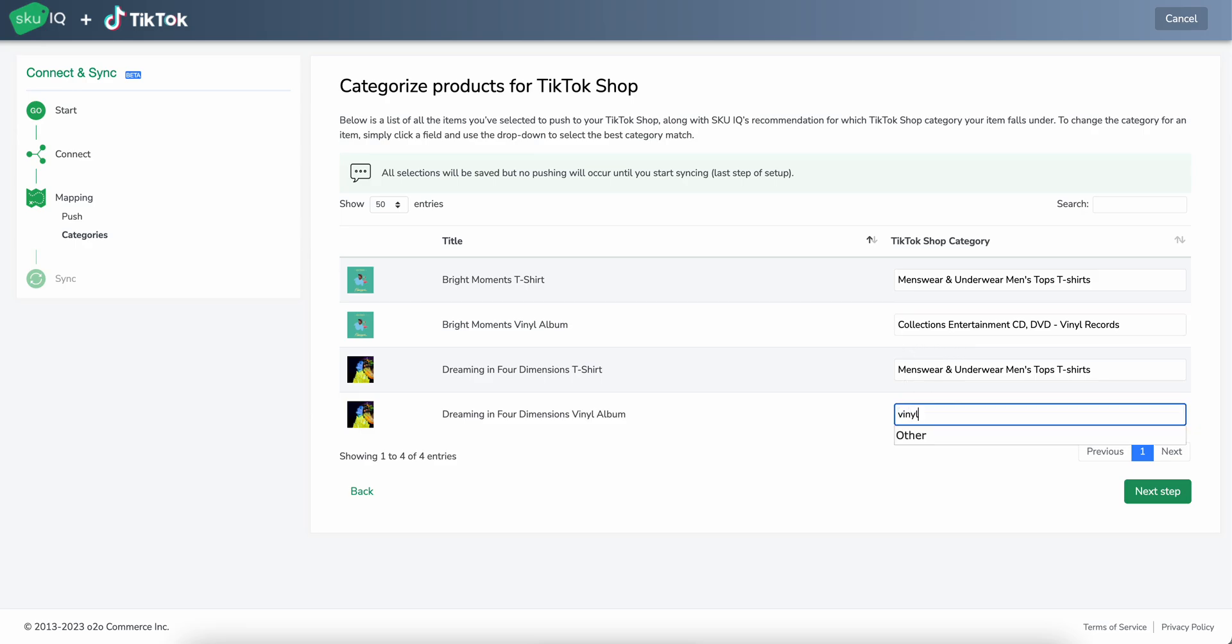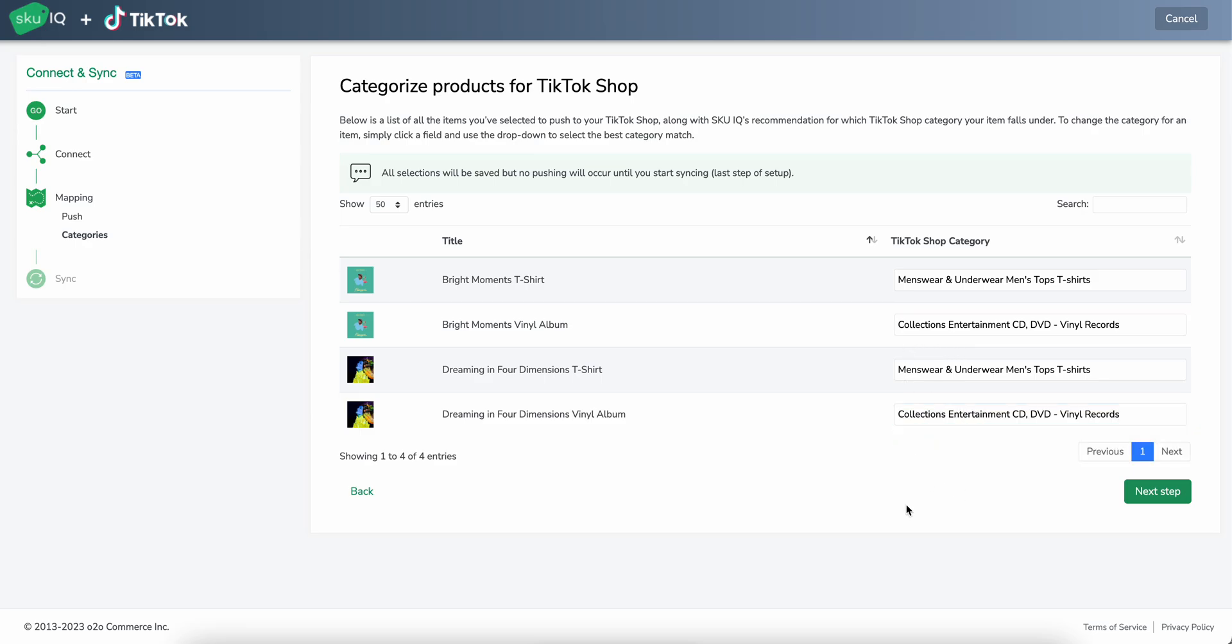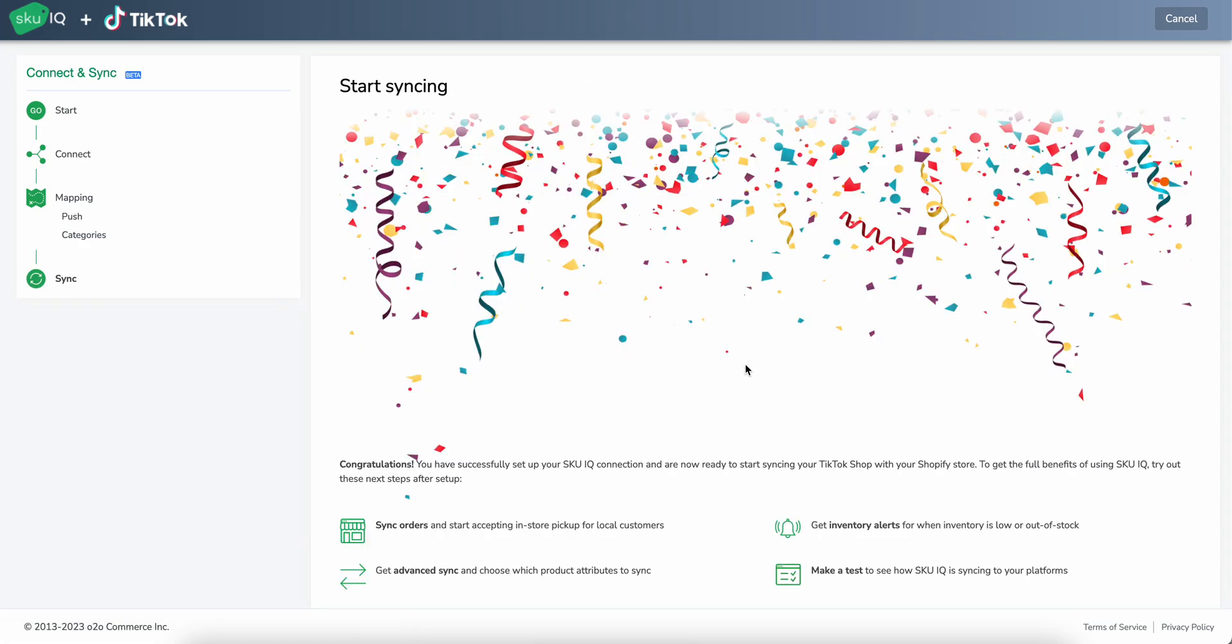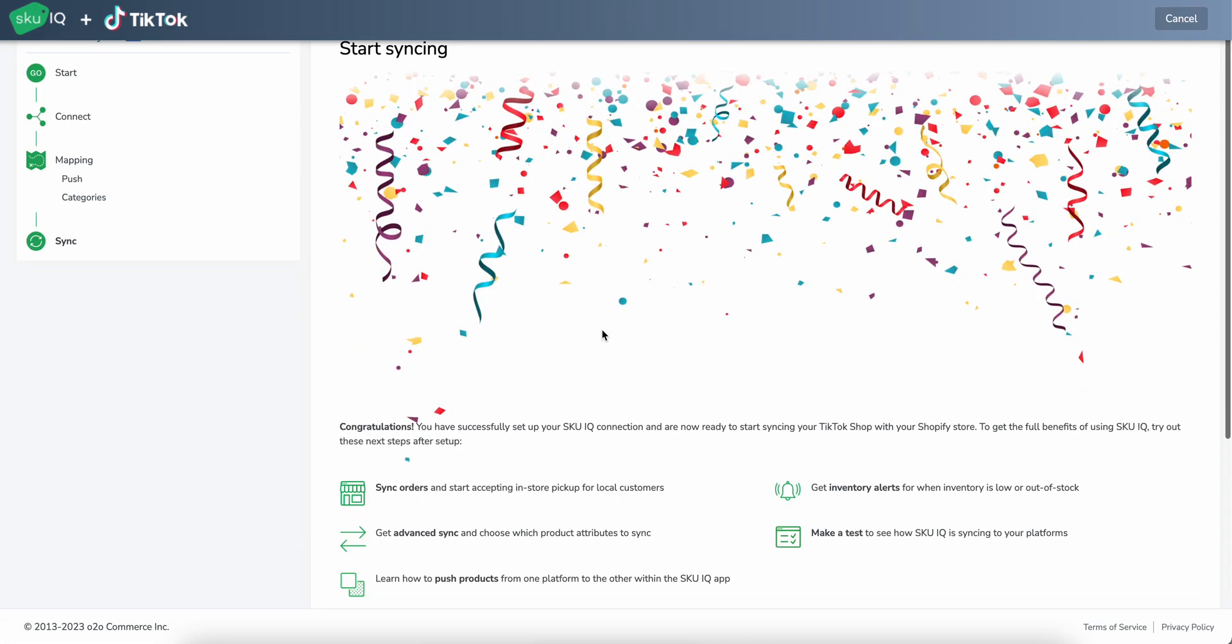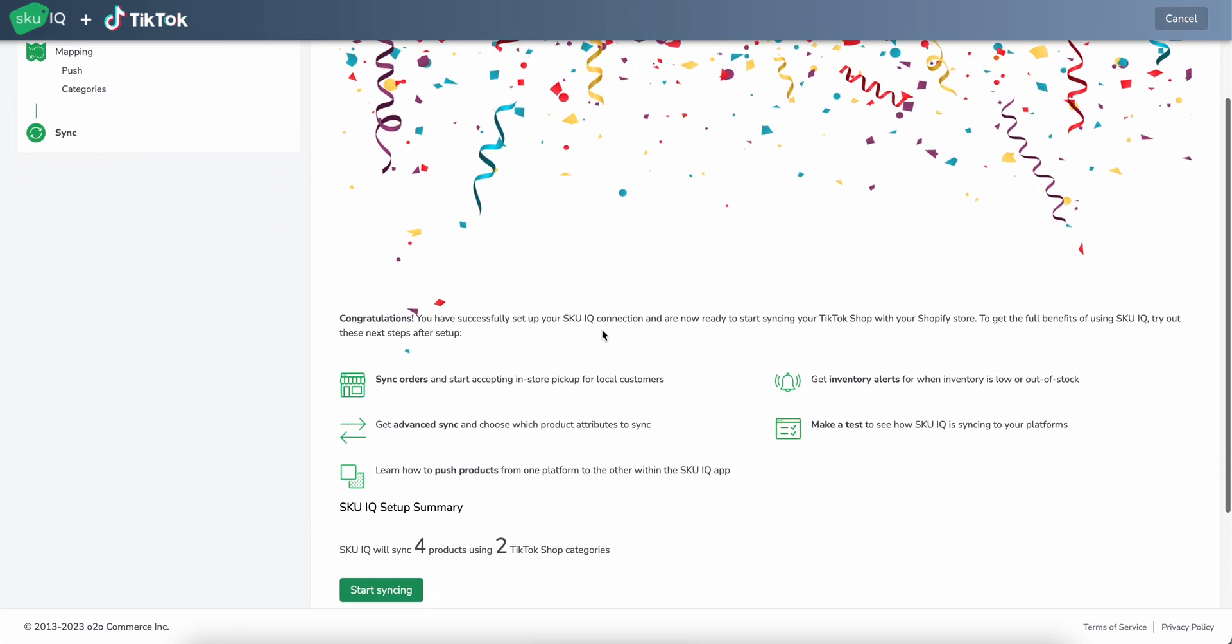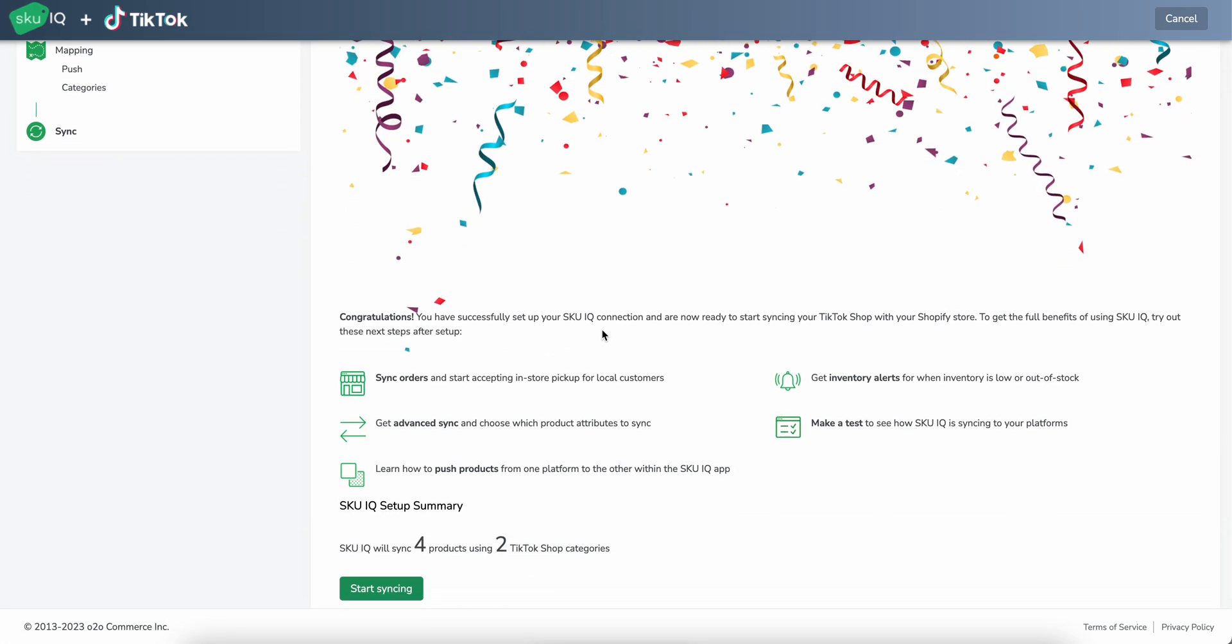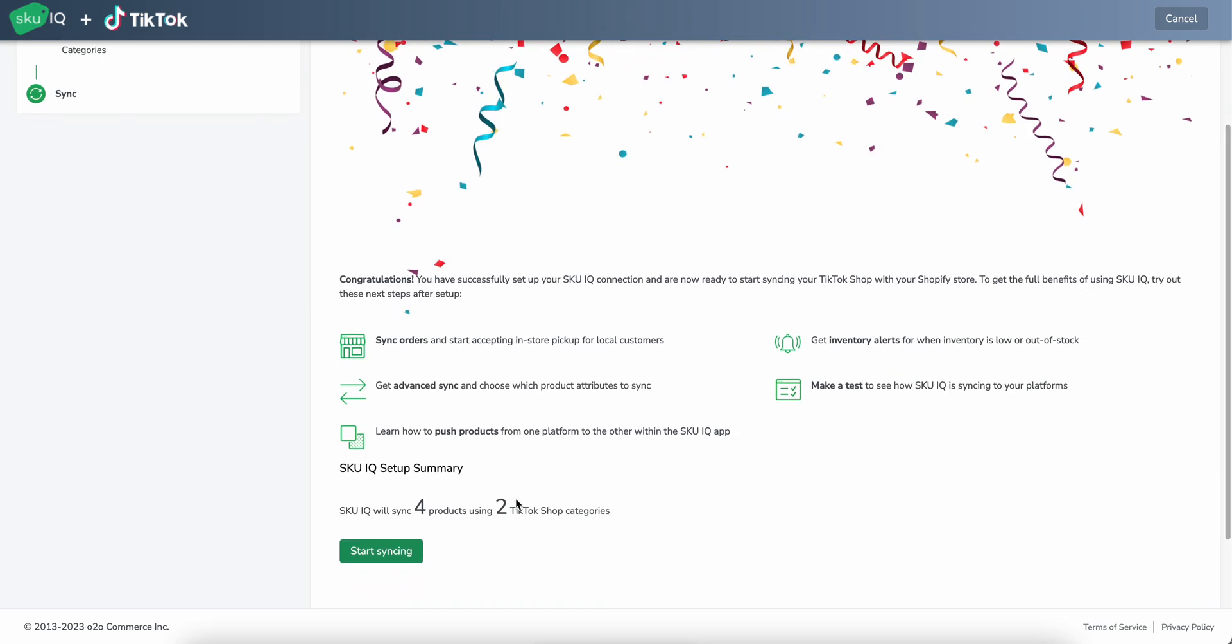So we'll do that for these two items. And now that we've confirmed all of our categories are correct and we have the items we want, we can go ahead and go to the next step. And this will be kind of like a summary of the products you've chosen. So you'll see that we have chosen four products with two categories. And once we go ahead and start syncing, that'll start the process of actually connecting these products.